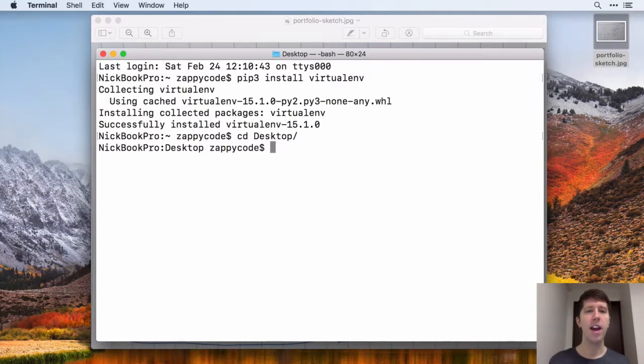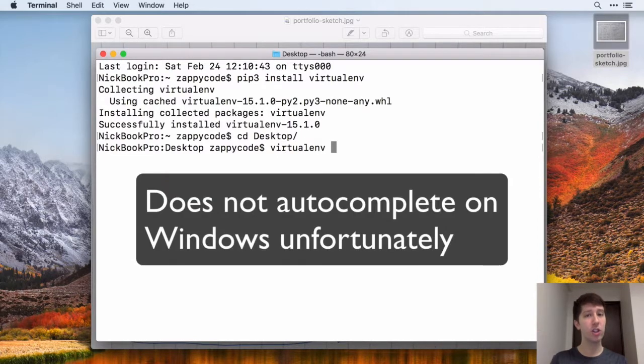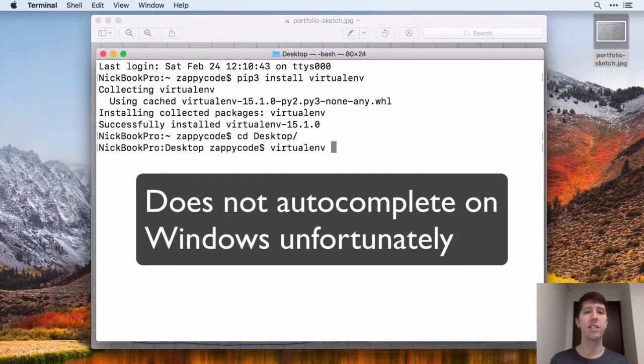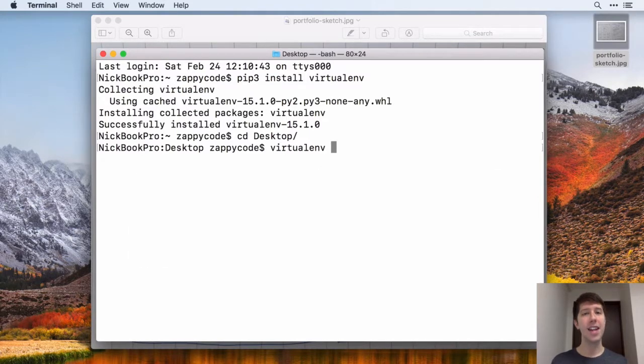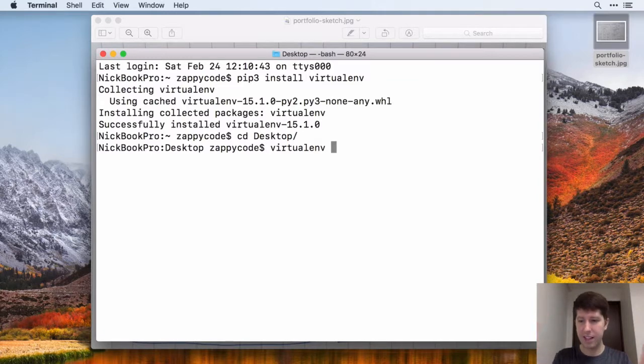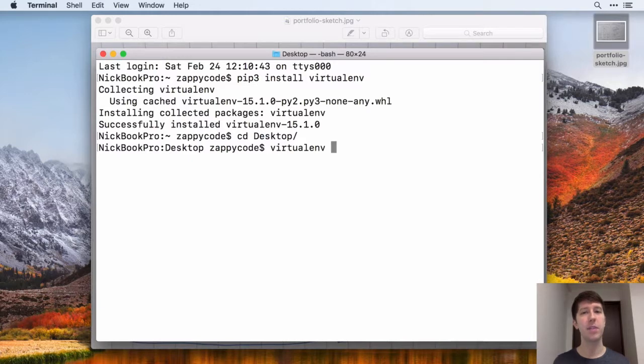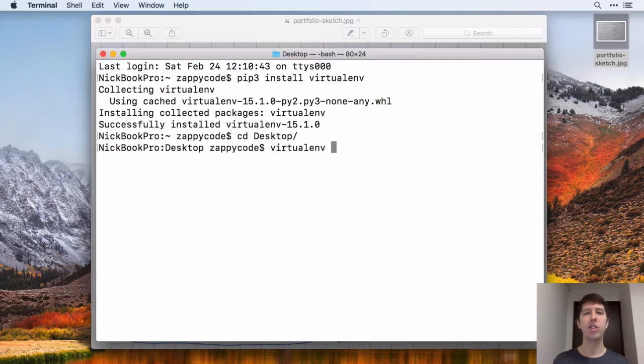So to create a new virtual environment, all you have to do is type virtualenv, and that should autocomplete now if you successfully installed that. And then you just have to give a name to your virtual environment. There's no absolute name that you should be using, but typically people will say something like myvnv or venv, but you're just trying to specify this is my virtual environment, whatever it is.